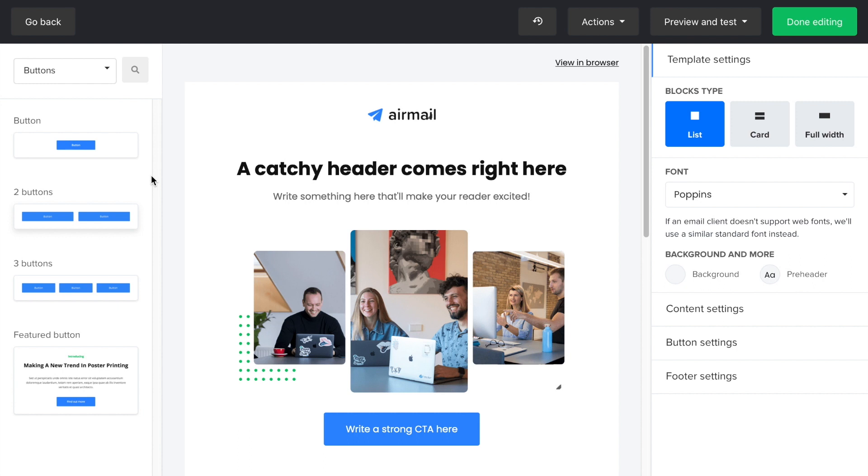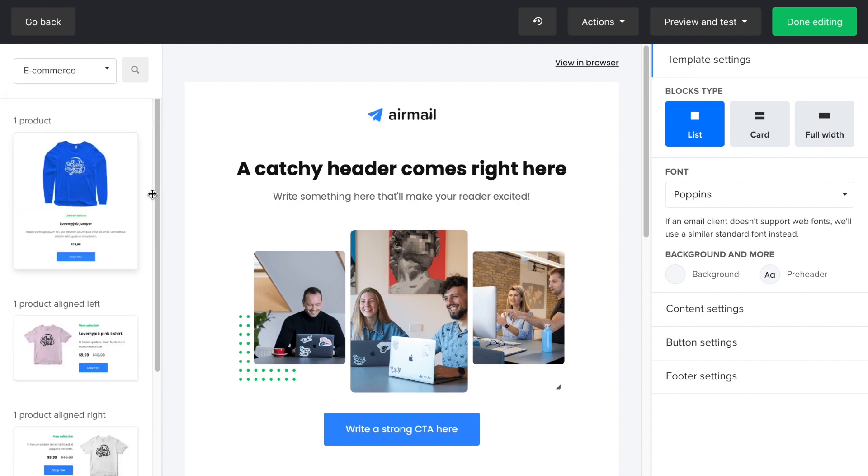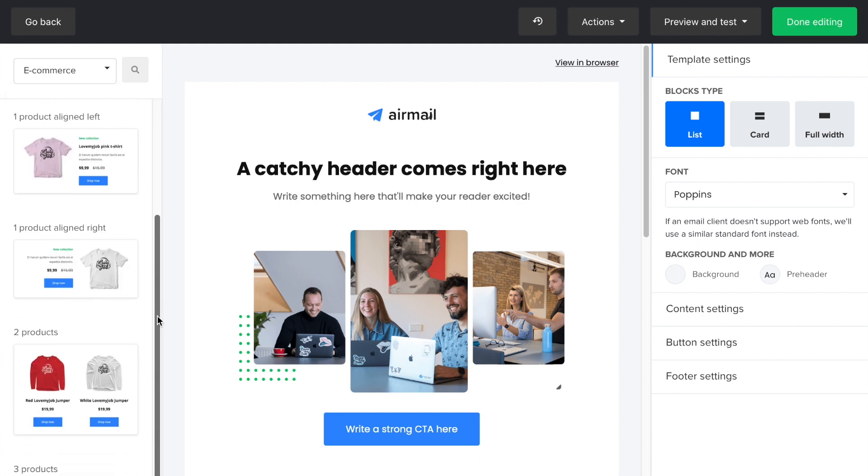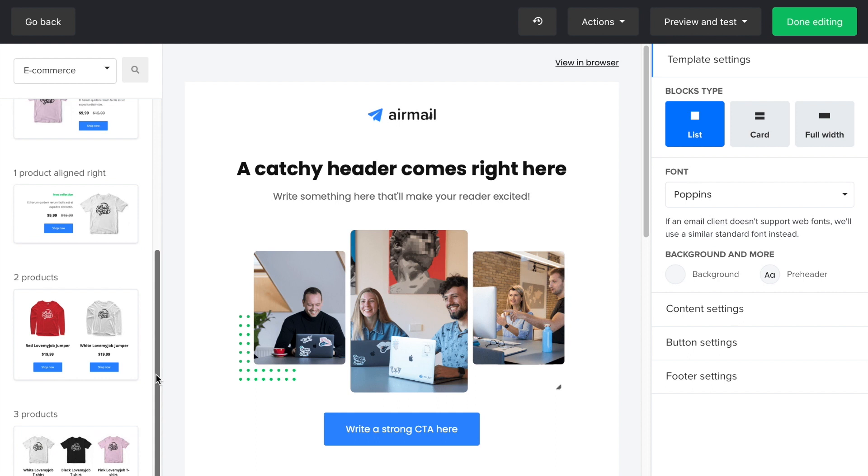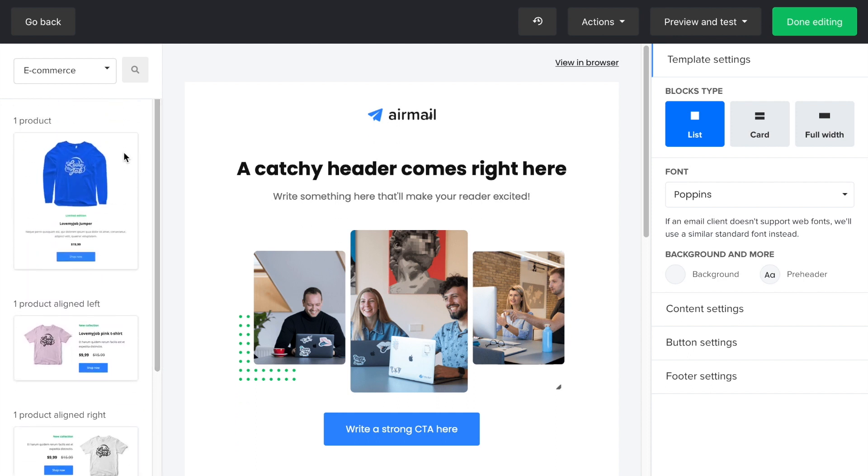You'll also be able to integrate your Shopify or WooCommerce using the e-commerce integration block featuring a specific product and send users directly to your online store.